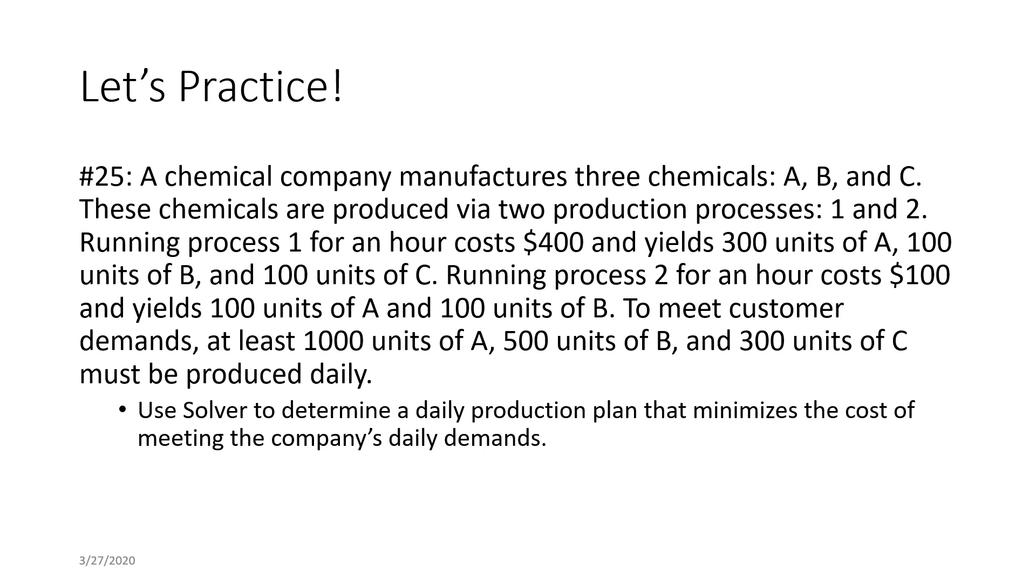Use Solver to determine the daily production plan that minimizes the cost of meeting the company's daily demands.